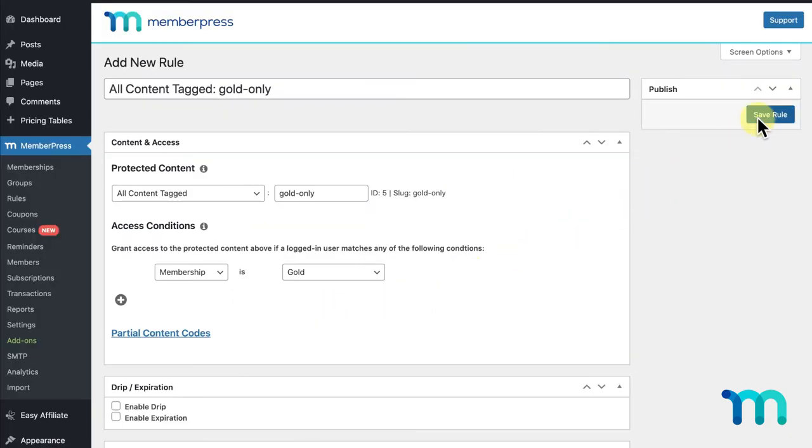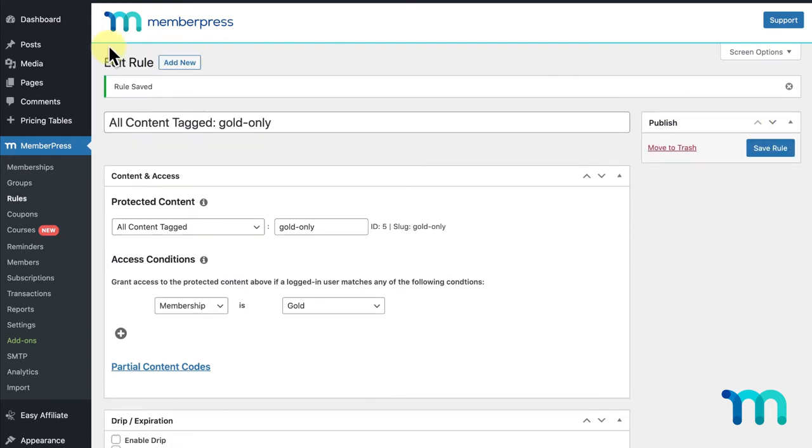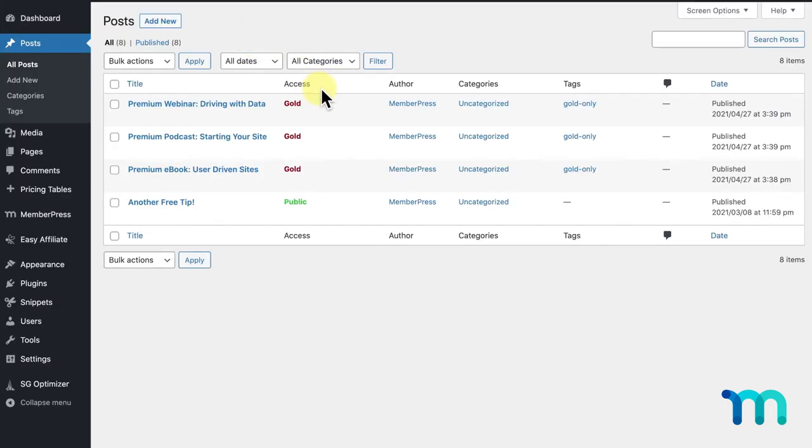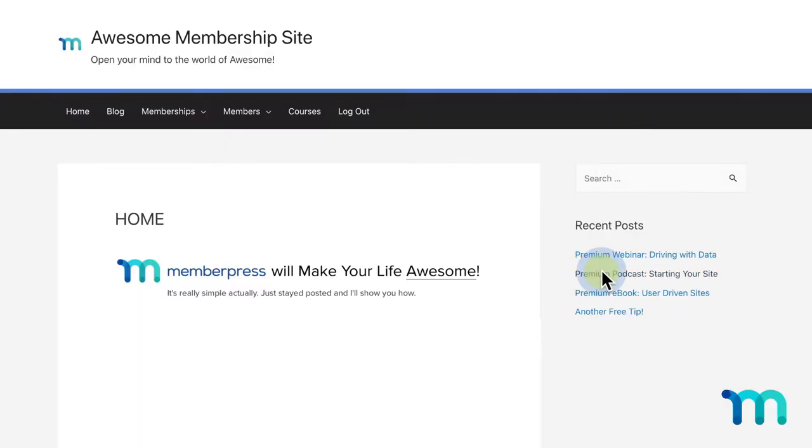I'll save the rule, and now, only my gold members will have access to my e-book, webinar, and podcast. It's really that simple.